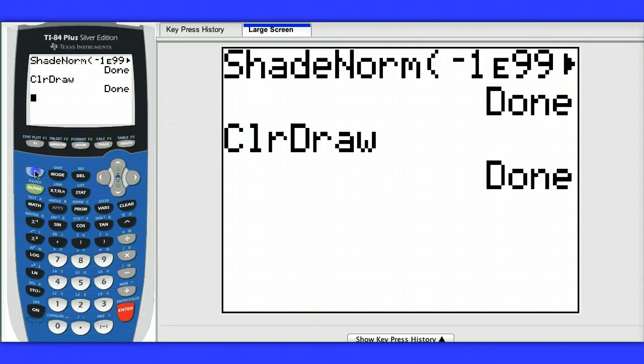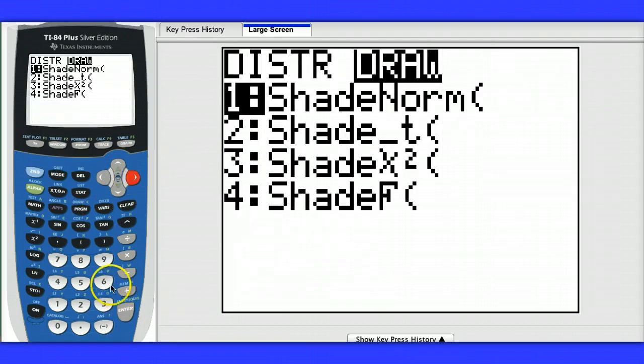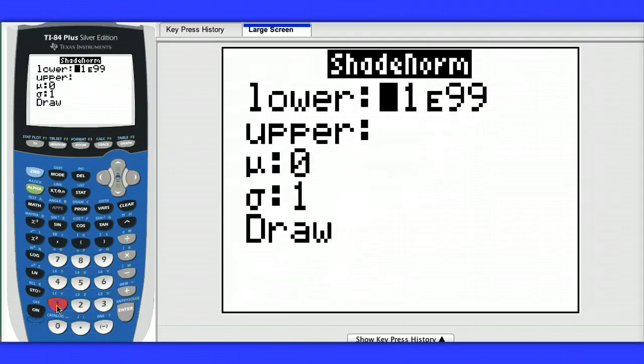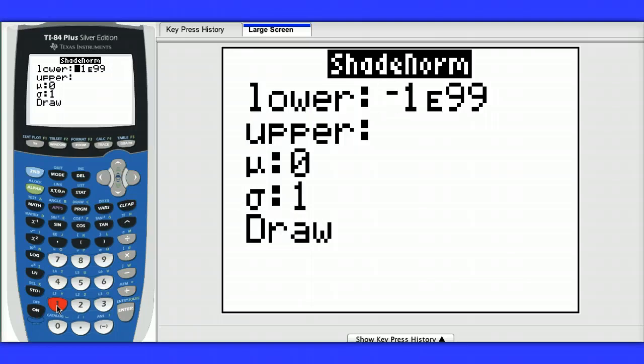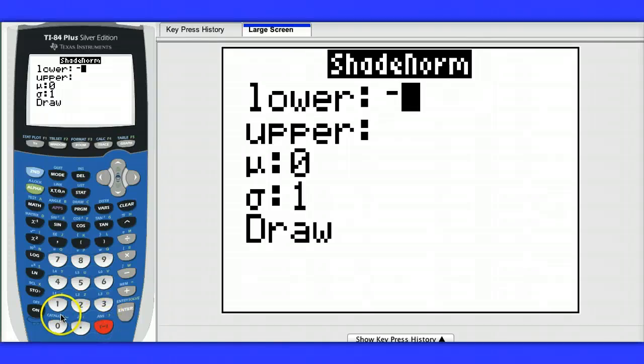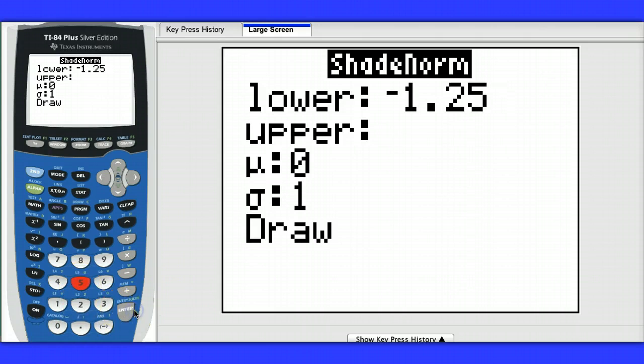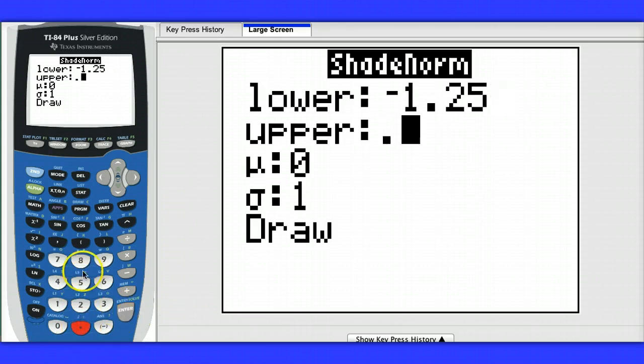And then once again, if you want another one of these, you hit 2nd, vars, go over to draw, shade normal. And now, let's find the area between a z-score of negative 1.25 and 0.81. So negative 1.25 and 0.81.